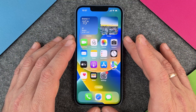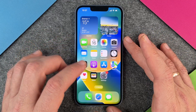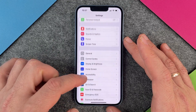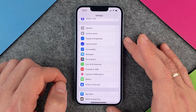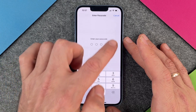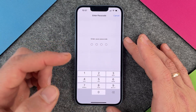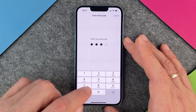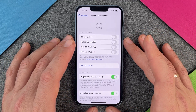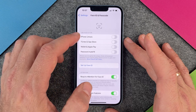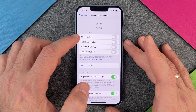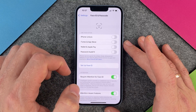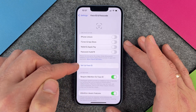Let's start with Face ID. Go to Settings, scroll down a little, and tap Face ID & Passcode. It will ask for your passcode — if you don't have one, you'll need to set one first to use Face ID. Enter the passcode, and you'll see options: iPhone Unlock, iTunes & App Store, Wallet & Apple Pay, and Password Autofill.